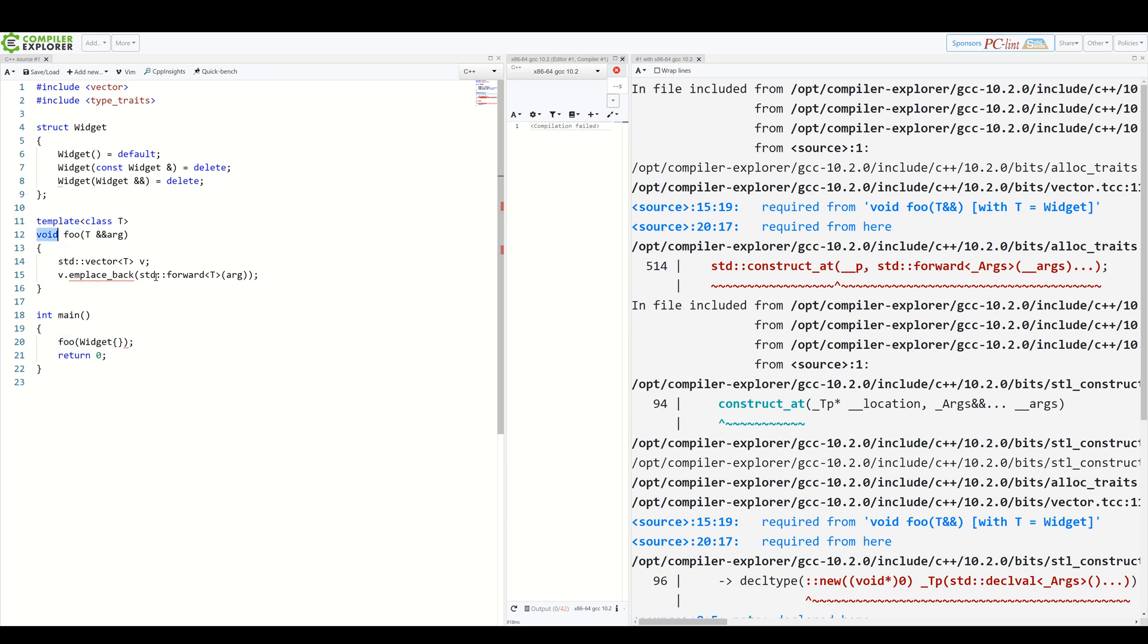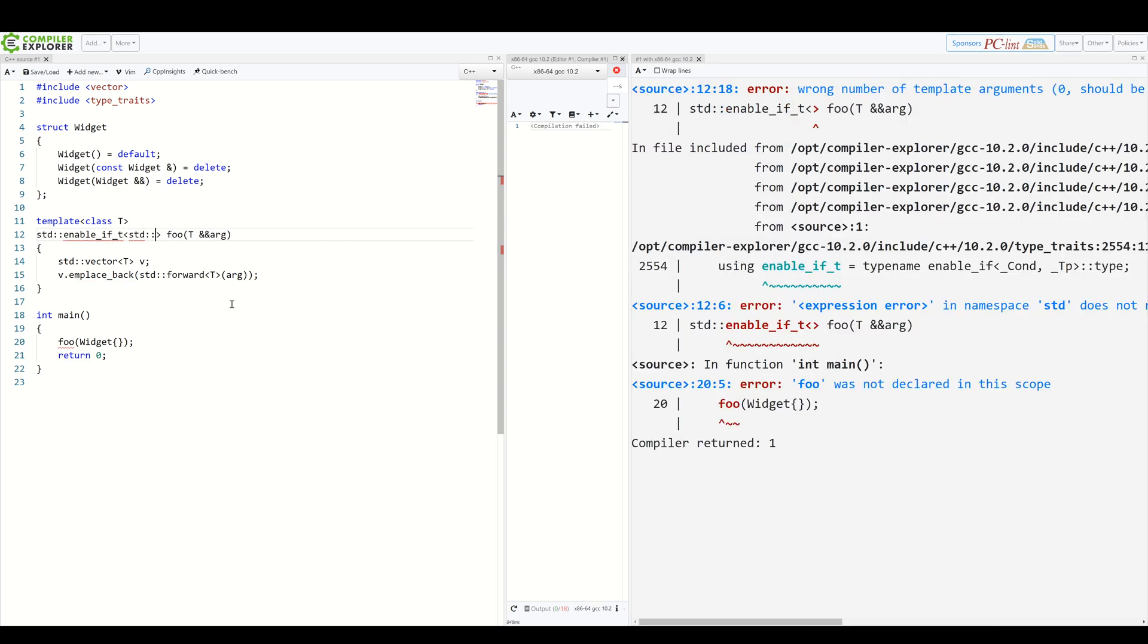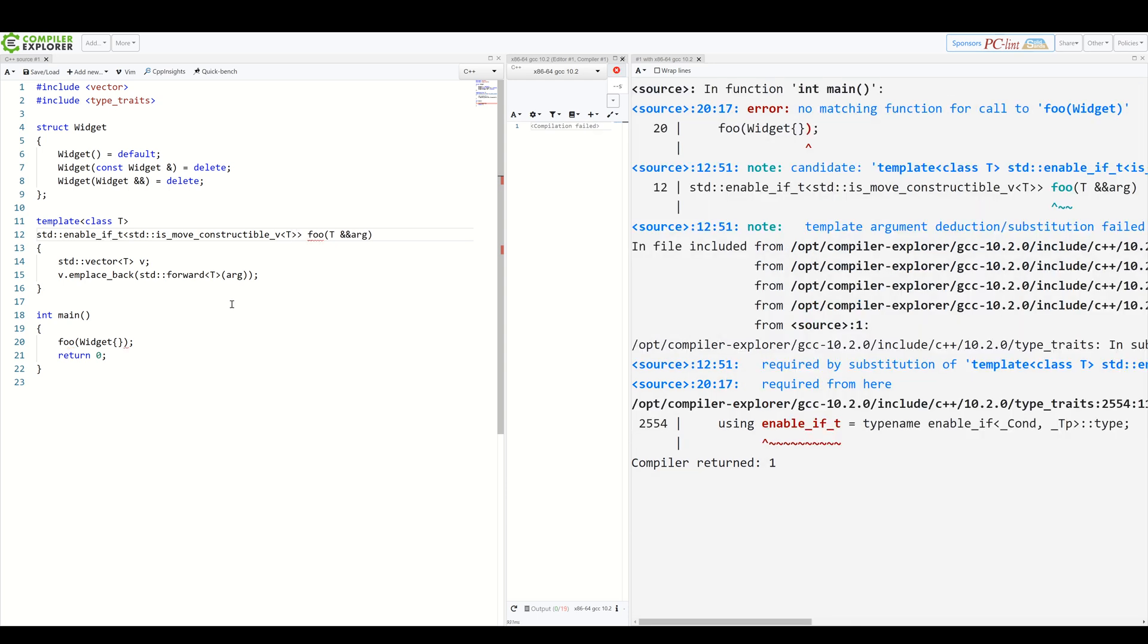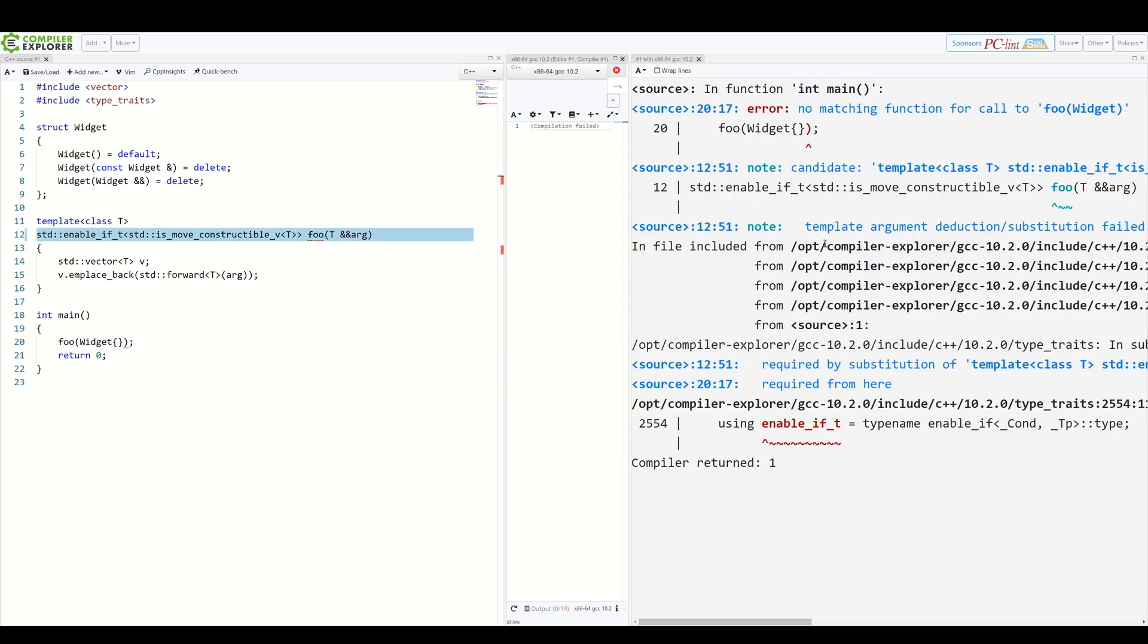We use std enable if T and here std is move constructible v and all of this of T. We already can see the message is much better here, but it's still not that great. The function is no longer available to non-movable types, but there's no real explanation why.